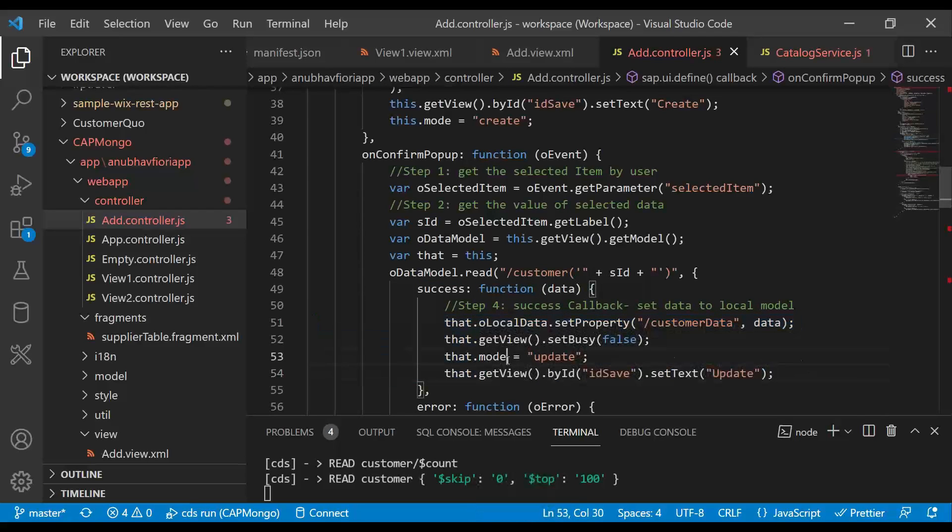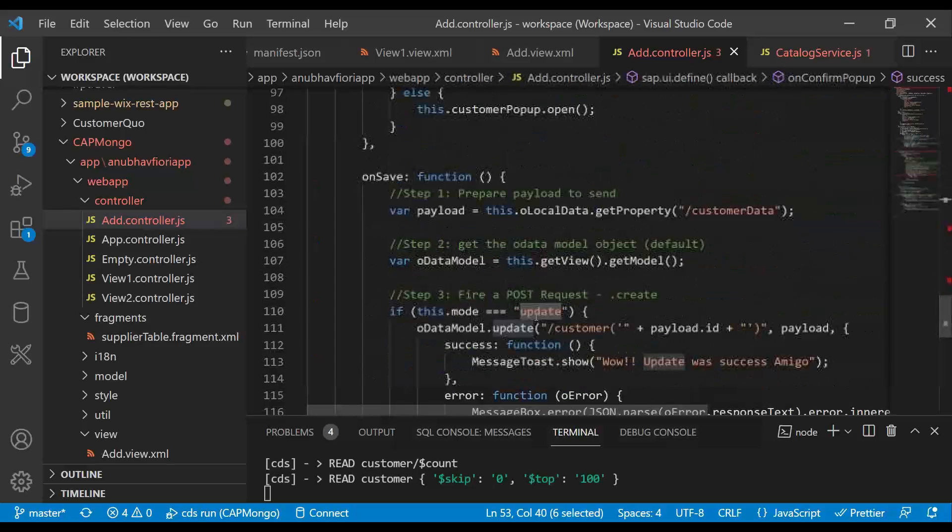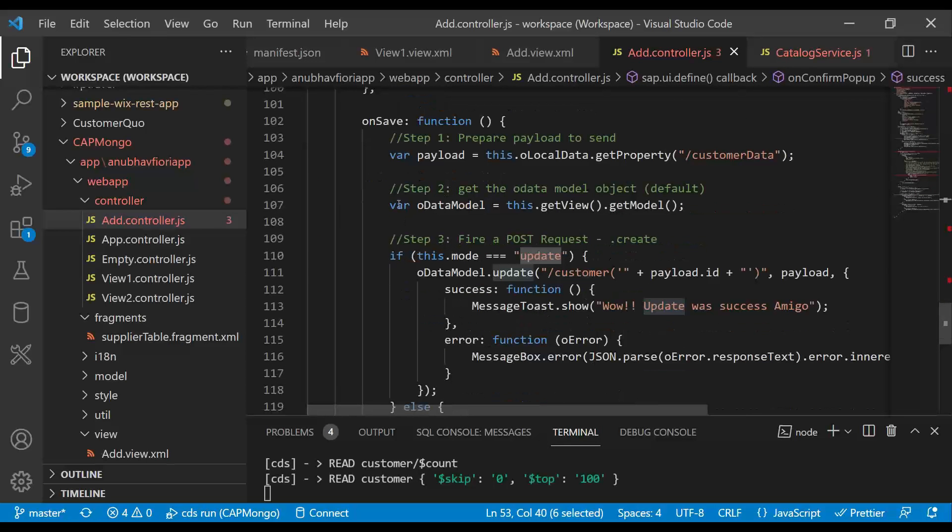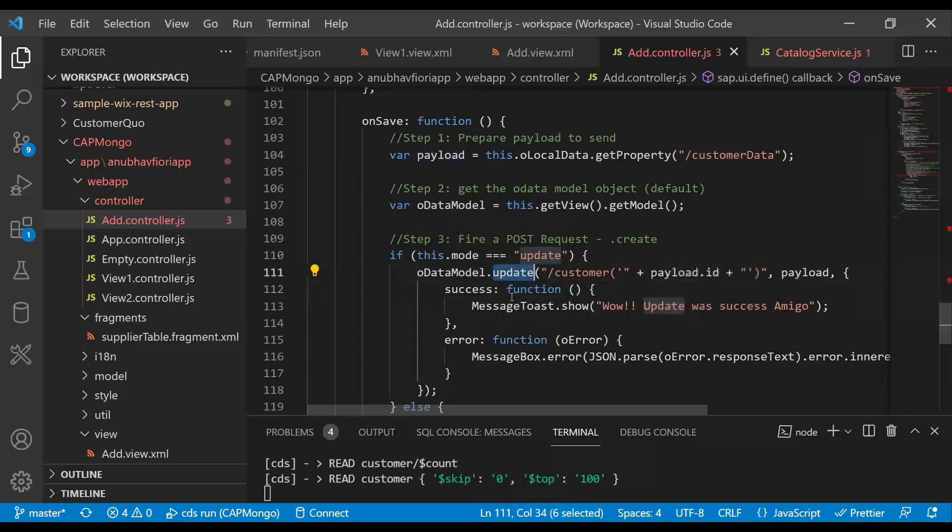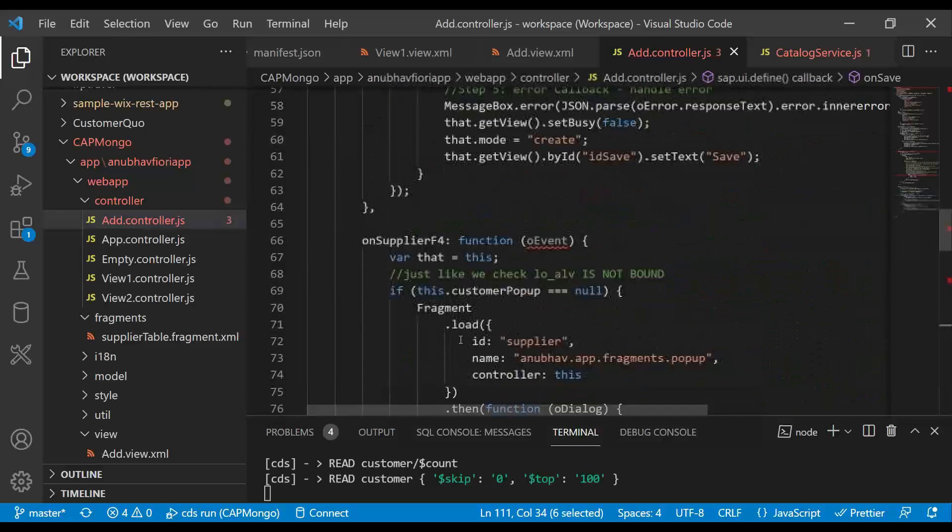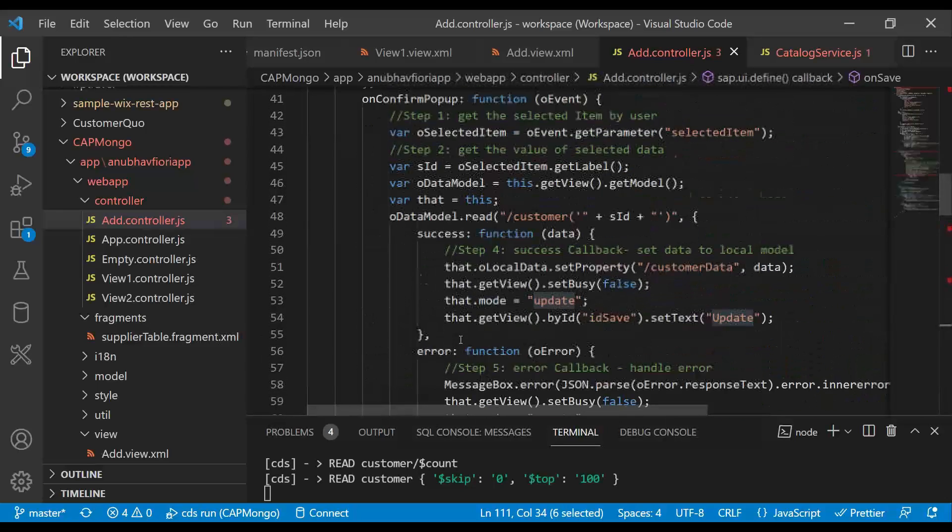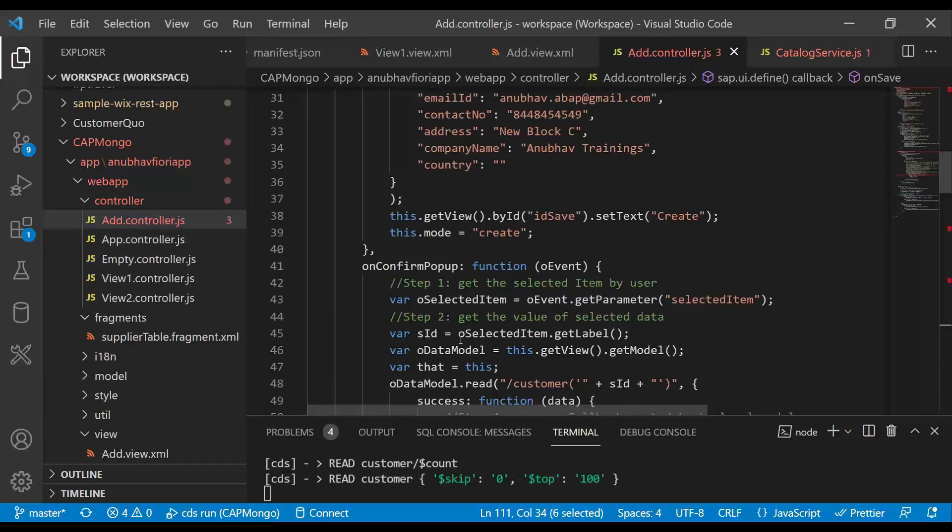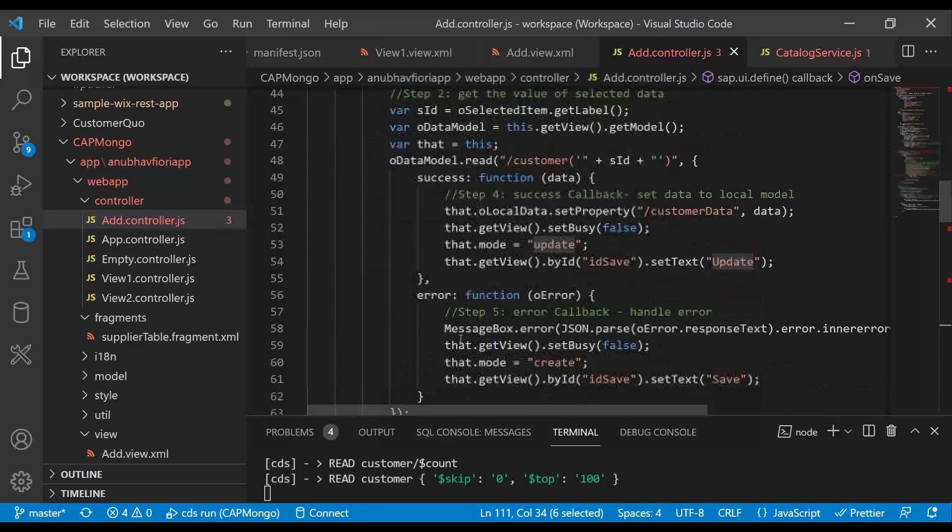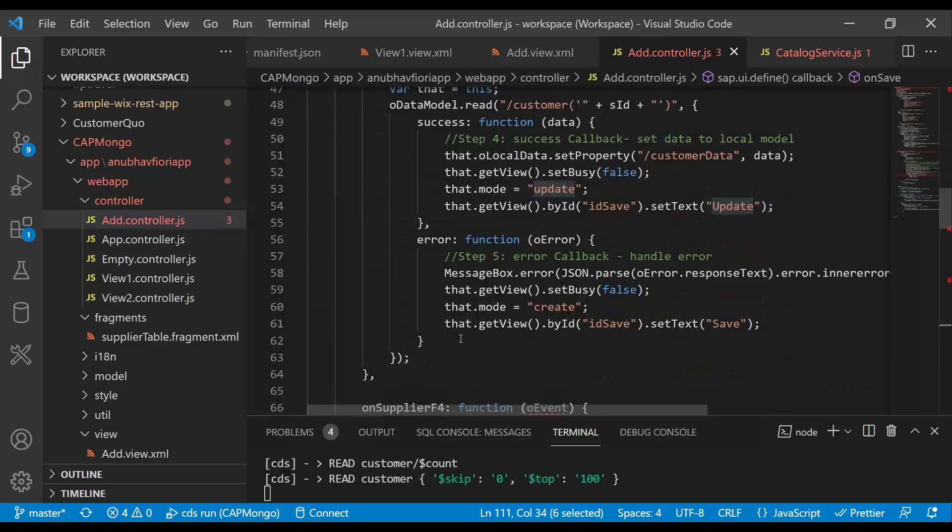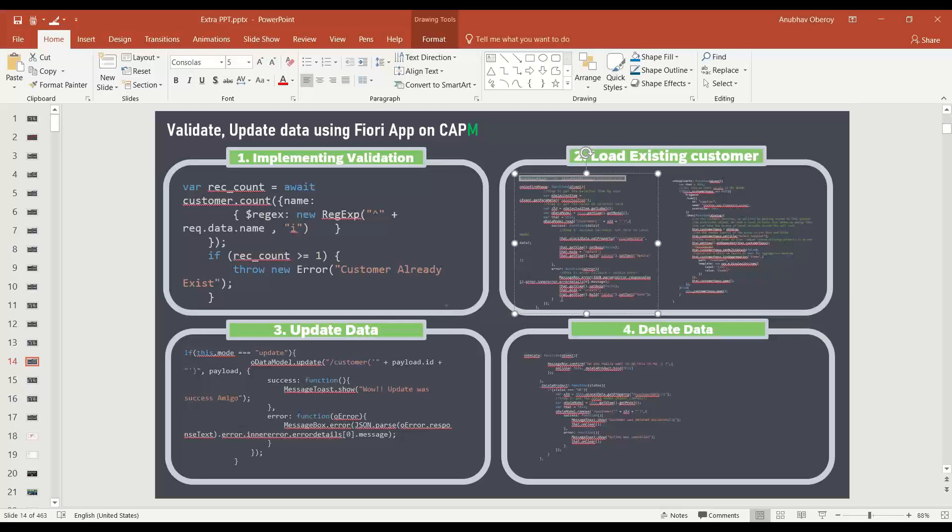And then for that single customer which user selected, I am going to read all the data. And this data I am going to set to my local JSON model. And we will change the mode of editing to update. And if user click on update button, then here is the mode update code where we are updating the same customer, firing a put request from our Fiori app.